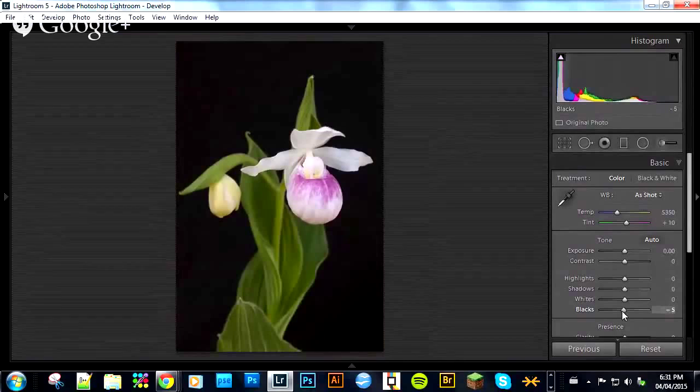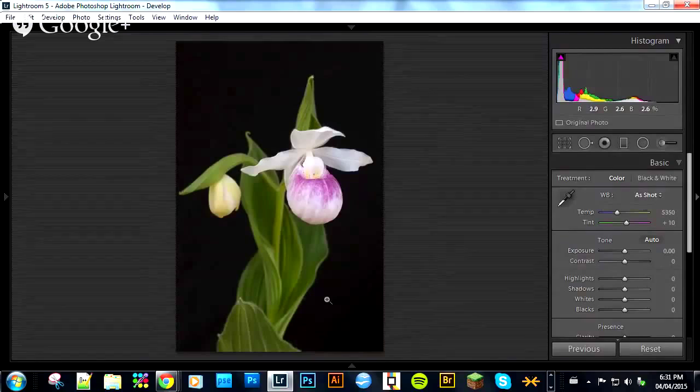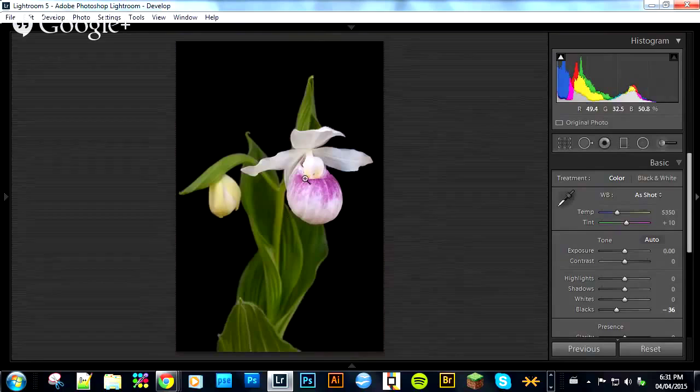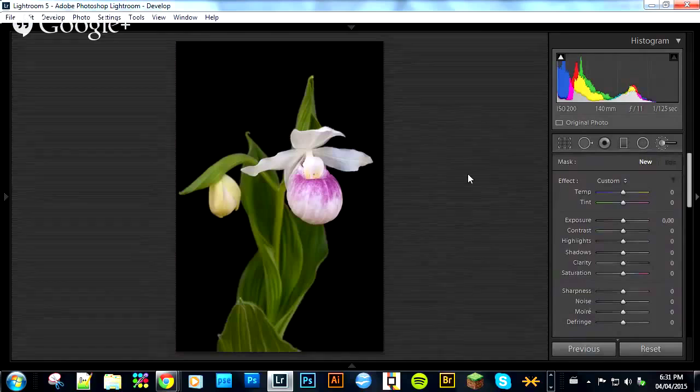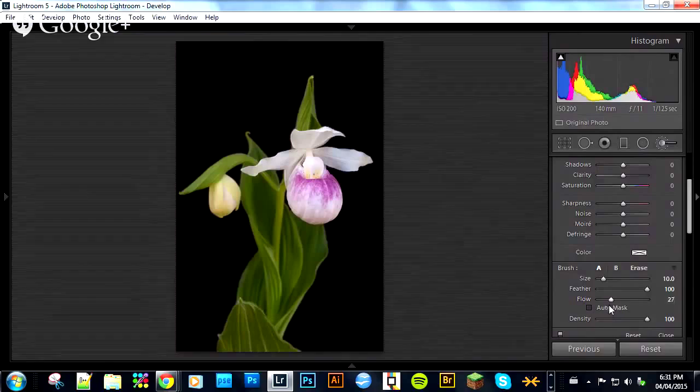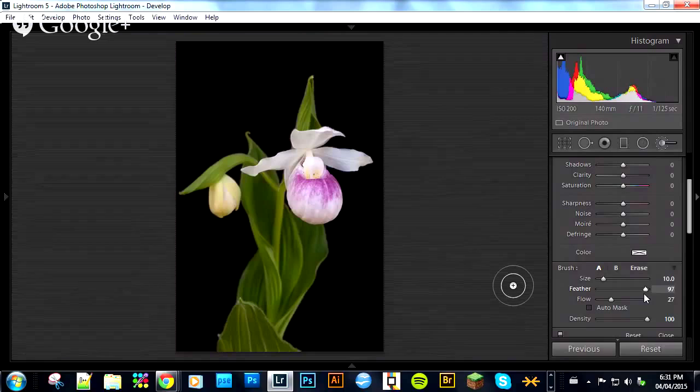So I pull my black slider down until I get a black background. My flower and petals are still rather dull, so I'll grab my brush. In the brush panel, I never work with my flow very high — I always work with it below half, somewhere between 20 and 30 percent, so that I can build up. I keep my feather fairly high so that I don't get a hard edge. And I almost never use auto mask — for the technique I'm going to show you, auto mask isn't necessary.